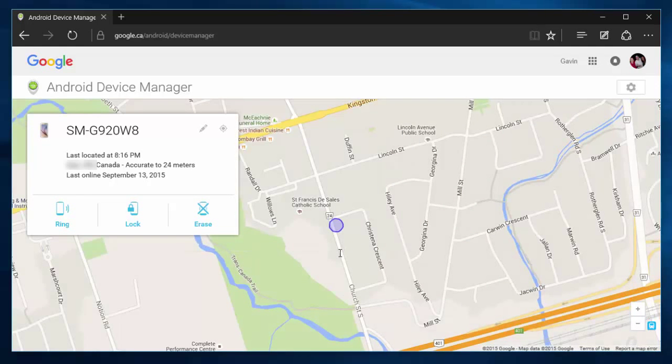From here, you can either ring your phone, lock your phone, or erase your phone. I'm going to click ring.